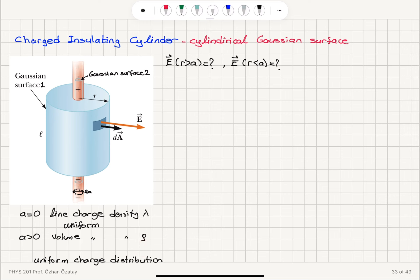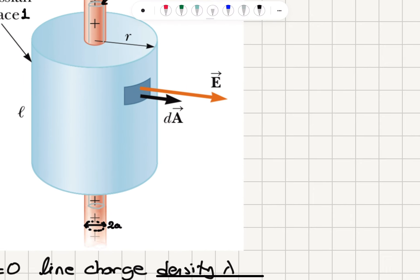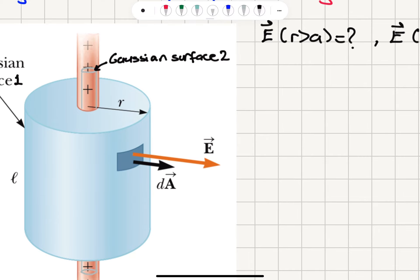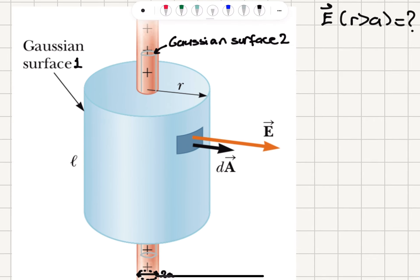We would like to know the electric field inside the wire where r is less than a, and outside the wire where r is greater than a. The diameter of our wire is two a. We have a Gaussian surface inside with radius less than a, and a Gaussian surface outside with radius greater than a — Gaussian surface one and Gaussian surface two — each considering a length l.